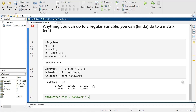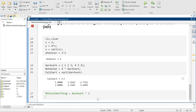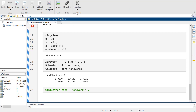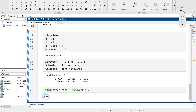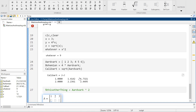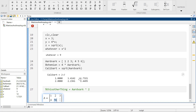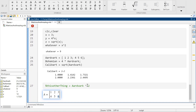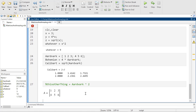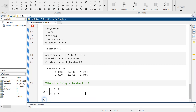In real life, you would have aardvark equals 1, 2, 3, 4, 5, 6. And so calibart equals aardvark squared. So if I was going to do this in real math, I'm going to put these in parentheses, and then I'm going to square that.